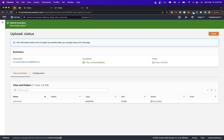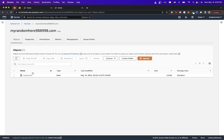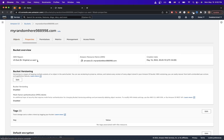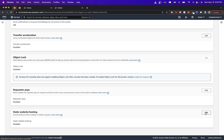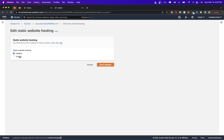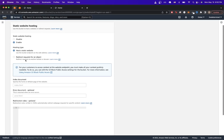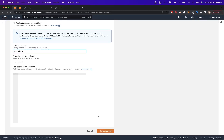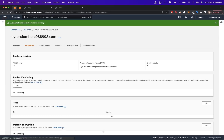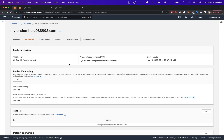Once the file has successfully uploaded, click the Close button and you'll see all the files you've uploaded. Next, click on the Properties tab and scroll all the way down to find Static Website Hosting. Hit Edit, select the Enable option, make sure Host a Static Website is selected, and specify your home page — I'll enter index.html since that's the only file I have — then click Save Changes.